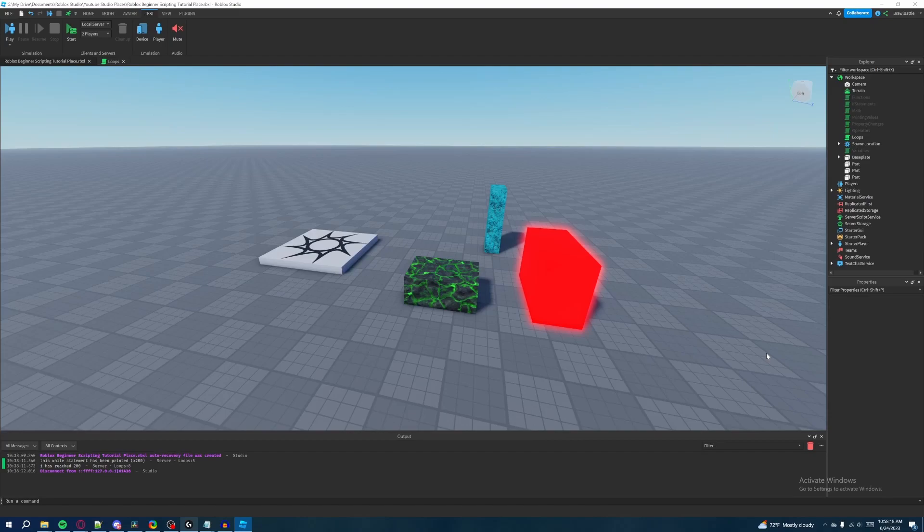Welcome back to my Roblox beginner scripting tutorial series. My name is Brawl Battle and in this episode we'll be discussing about events.